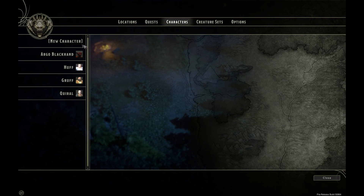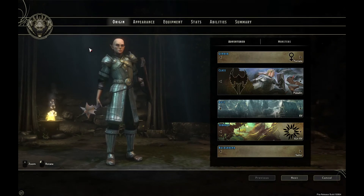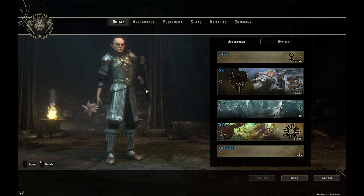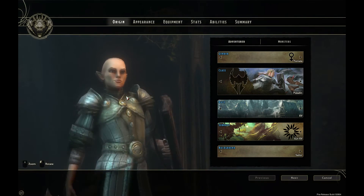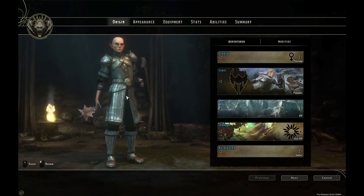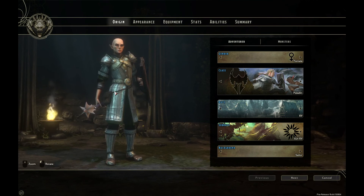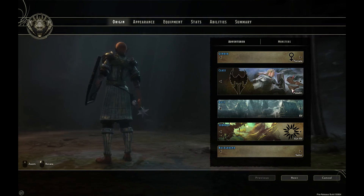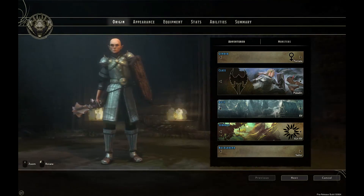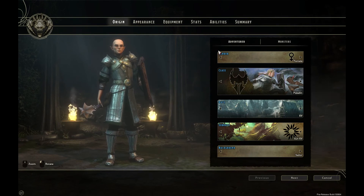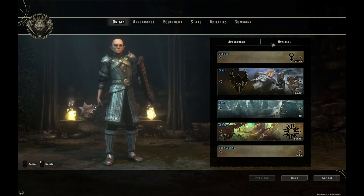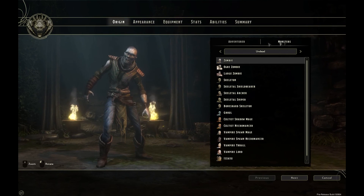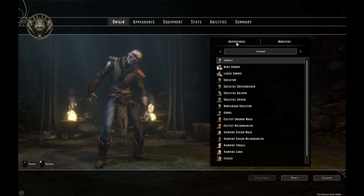To do this we need to start by clicking on Characters > New Character. As you can see here on the left hand side we have a preview of our character. We can zoom in using the middle mouse wheel and also zoom out, and rotate around the character 360 degrees by left clicking and moving the mouse left and right. On the right hand side we have an Adventurer tab and also a Monsters tab, which I'll cover in a later video.